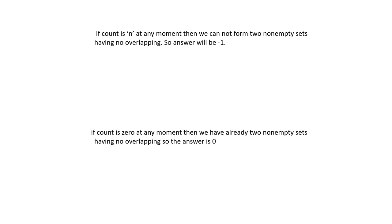If the count is zero at any moment, then we already have two non-empty sets because there is a gap in the ranges. We already have two non-empty sets which have no overlapping, so the answer will be 0.